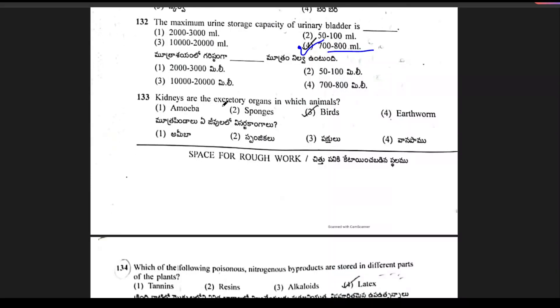Question 133: kidneys are the excretory organs in which animals? The answer is nothing but birds. Option for birds is the right answer.